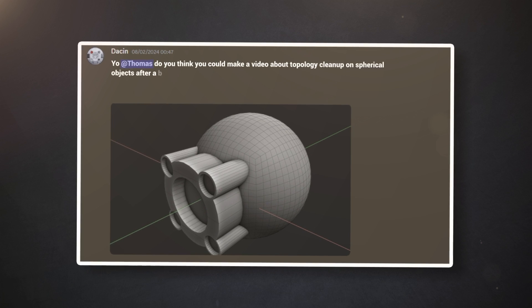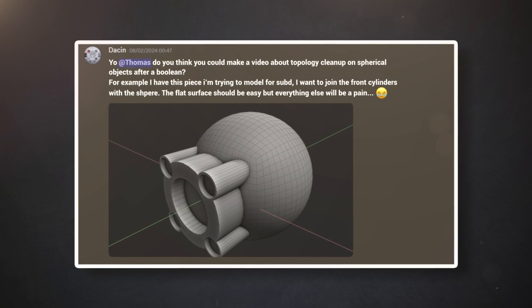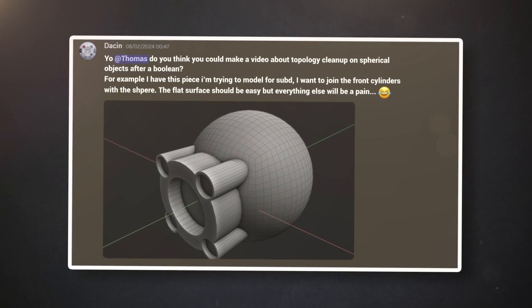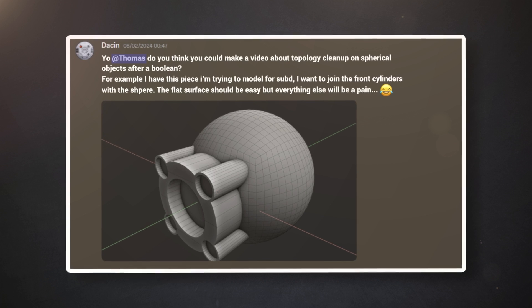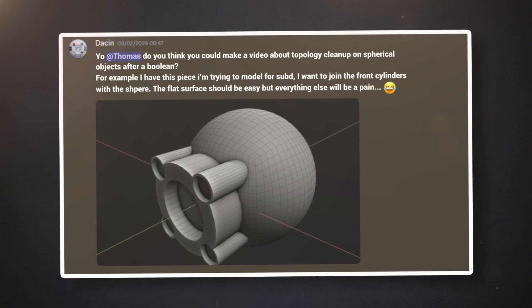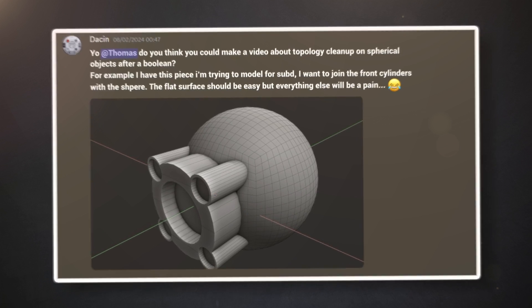Hey guys, someone sent me a request on Discord. He wanted me to show you how to clean the topology on a curved surface after a boolean operation, in order to get a perfect shading, so that's what I'm going to show you today.